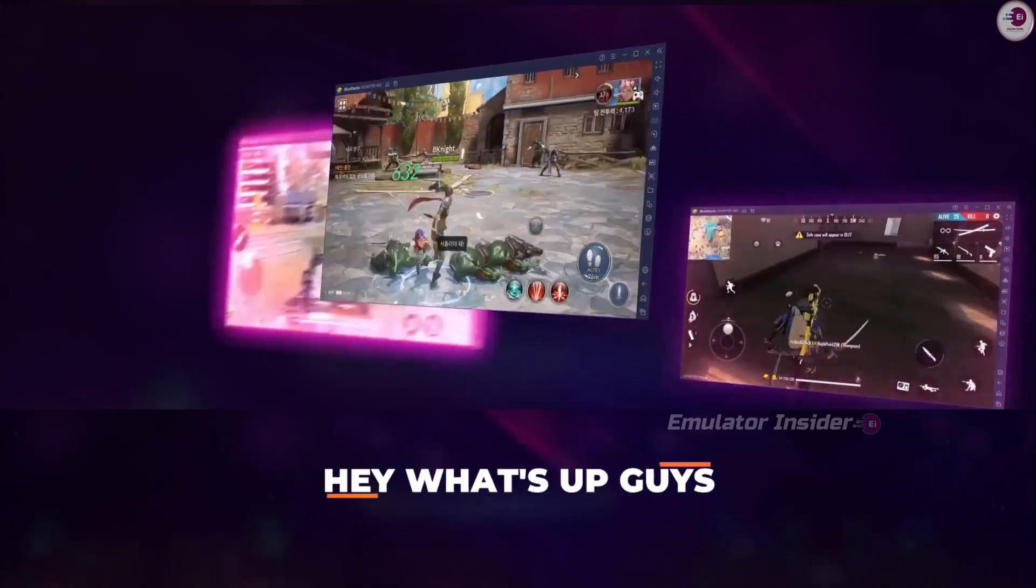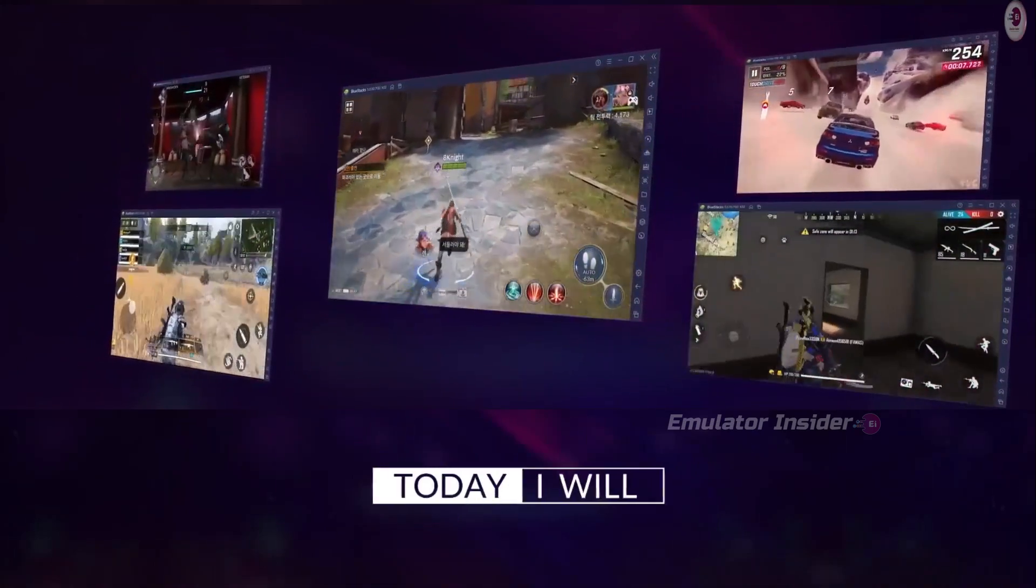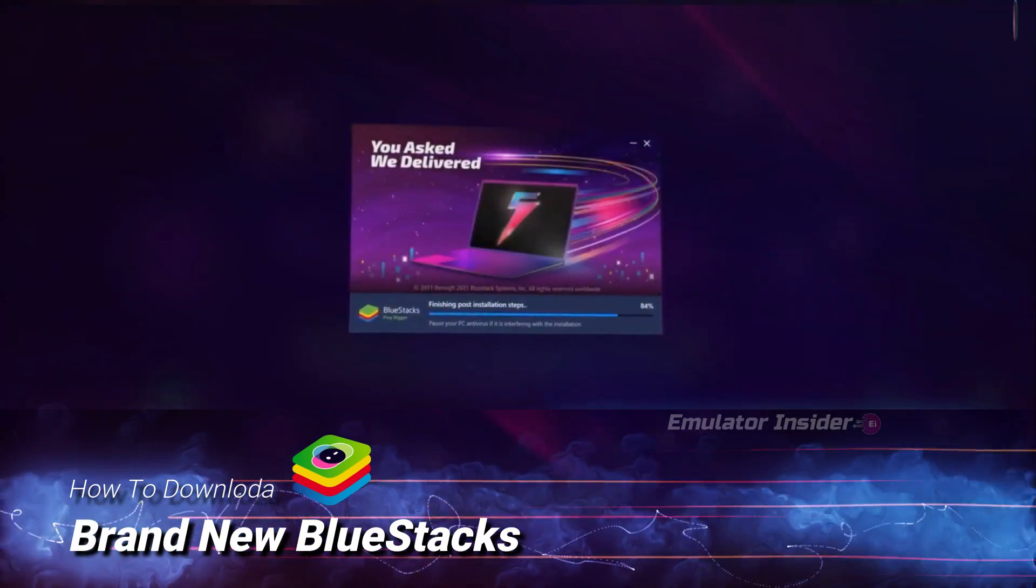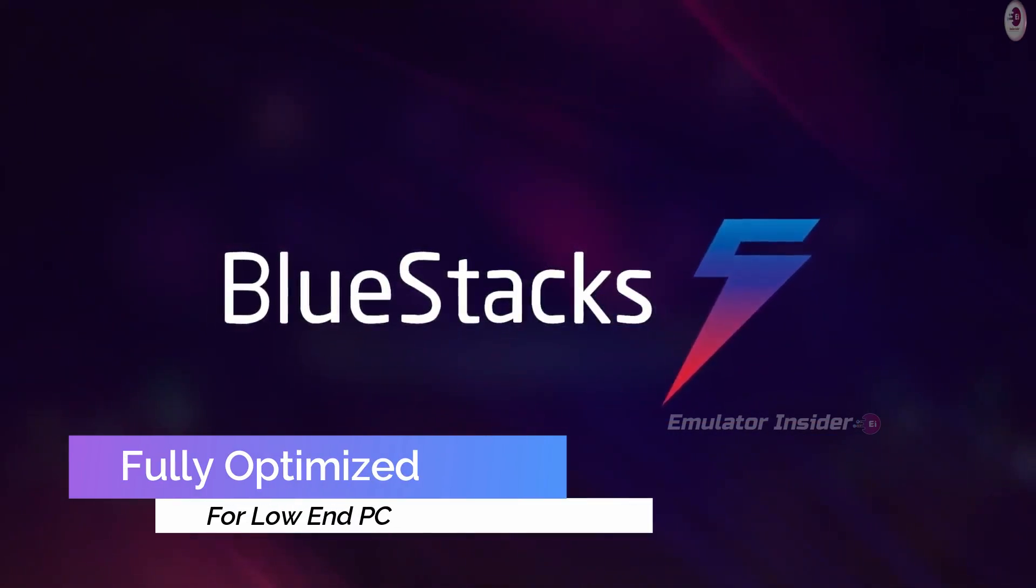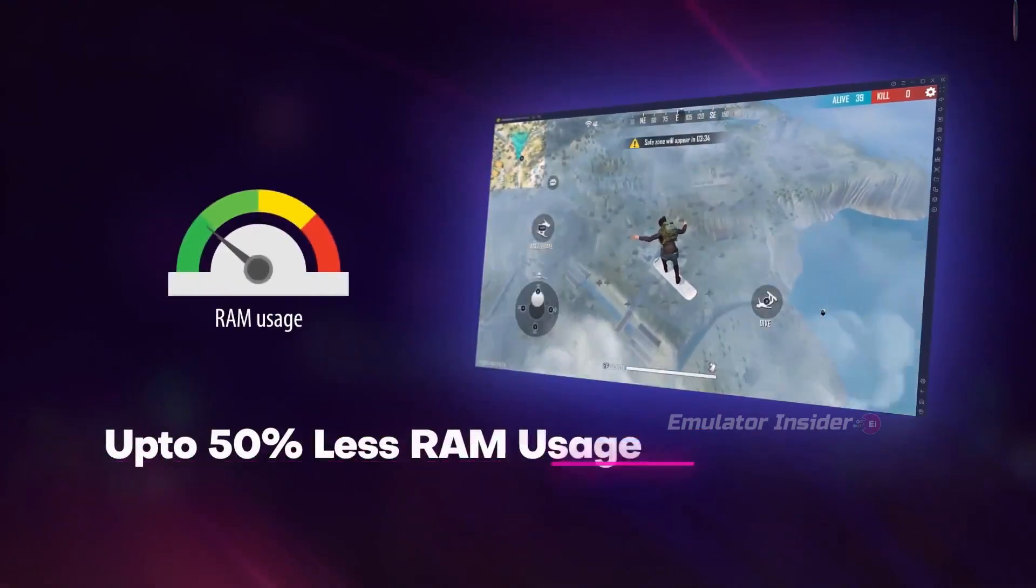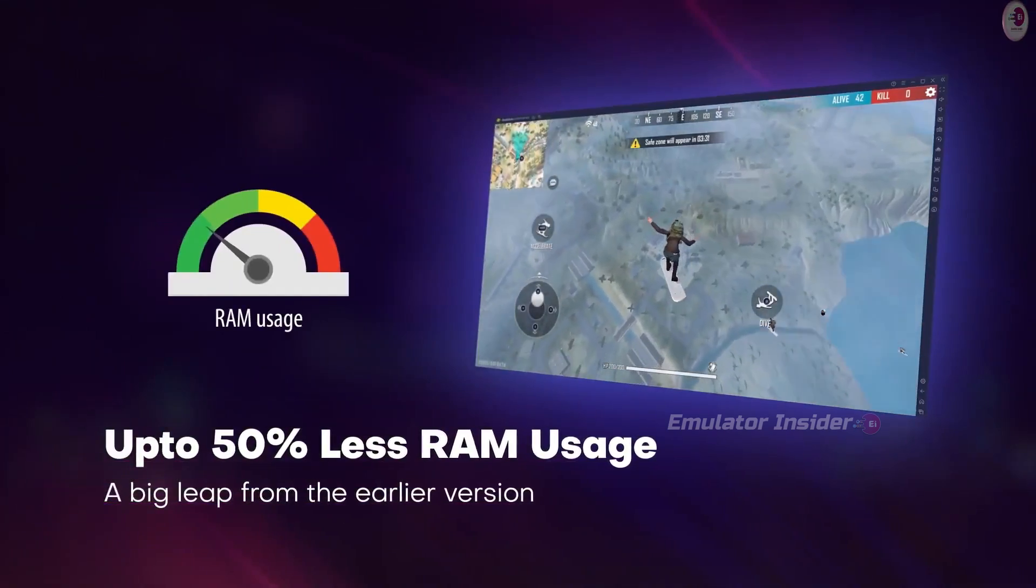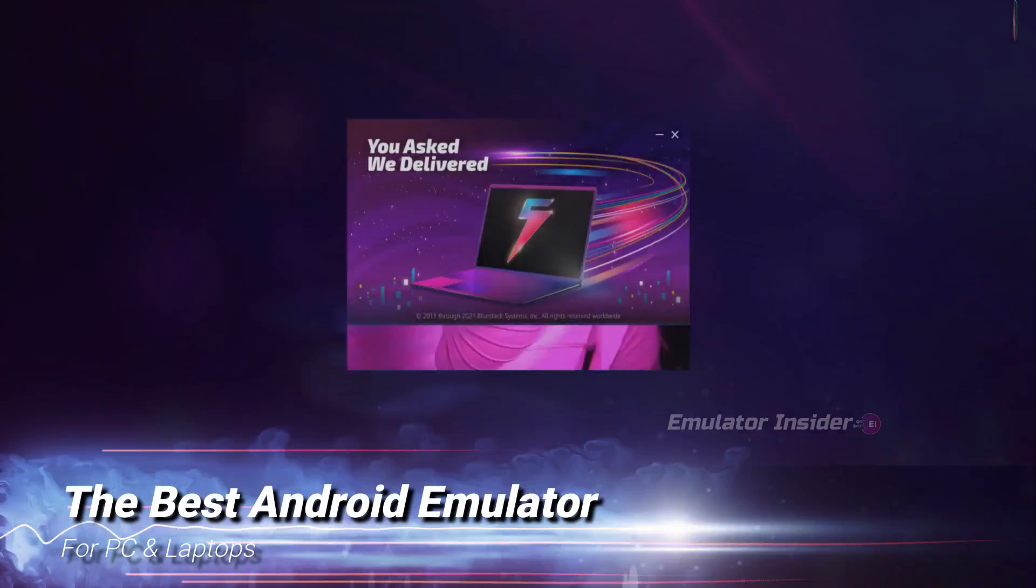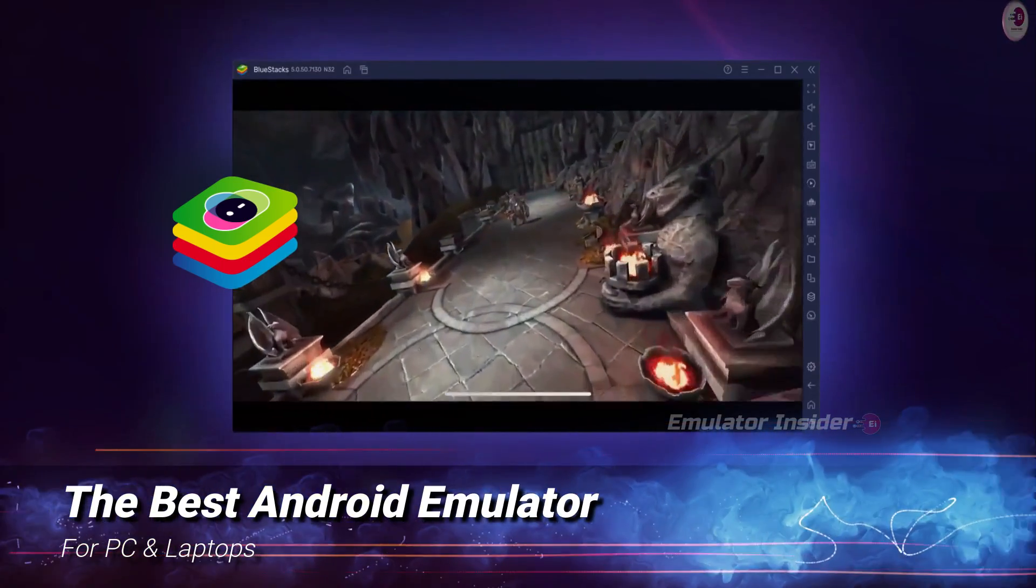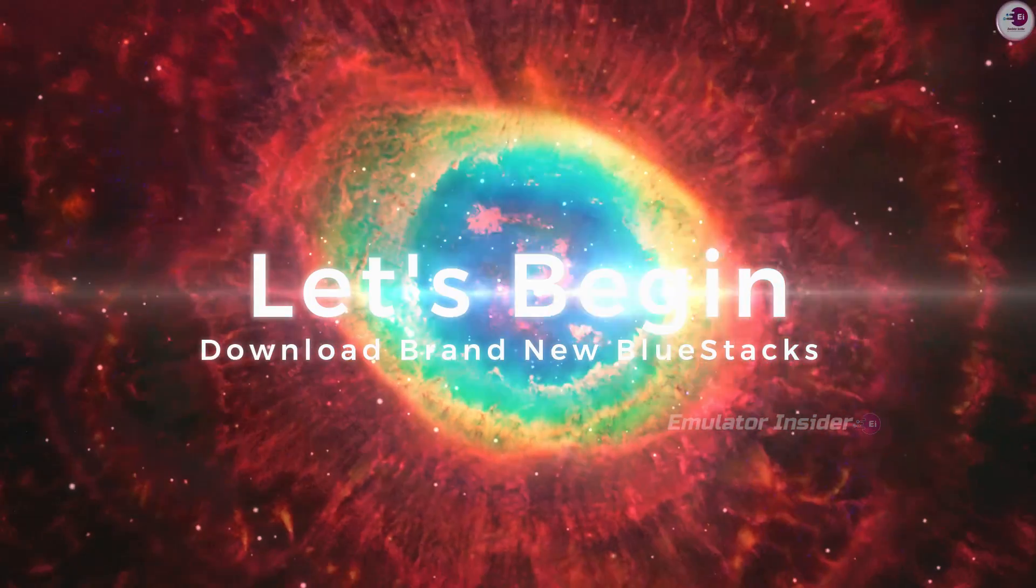Hey, what's up guys! Welcome back with a brand new video. This video will show you how to download the brand new BlueStacks Android emulator, a fully optimized version for low-end PC. This version works on 4GB RAM PC without a graphics card, and it's the best Android emulator for PC and laptops. So let's begin.